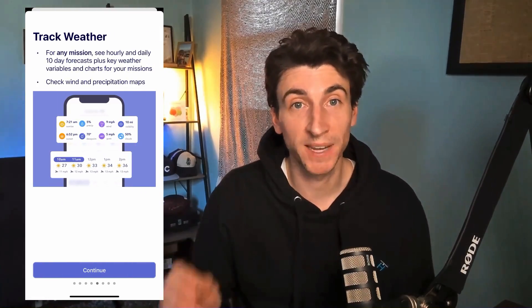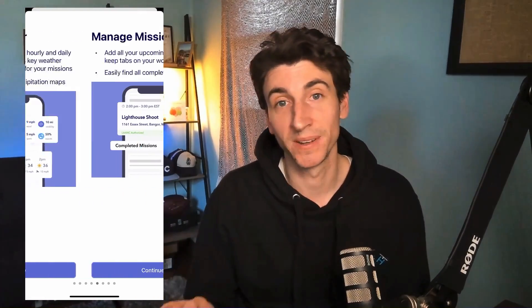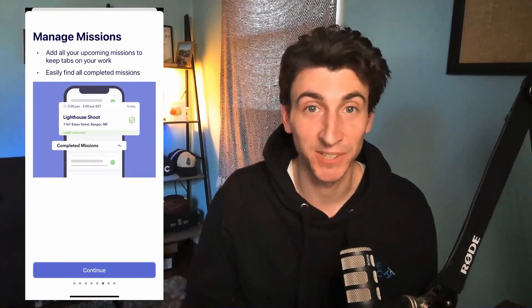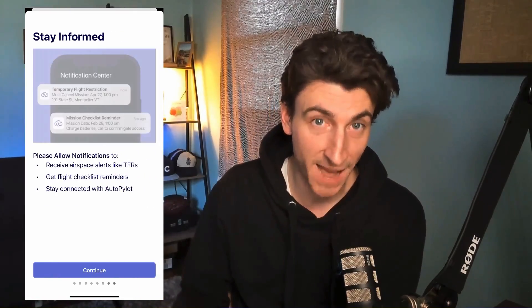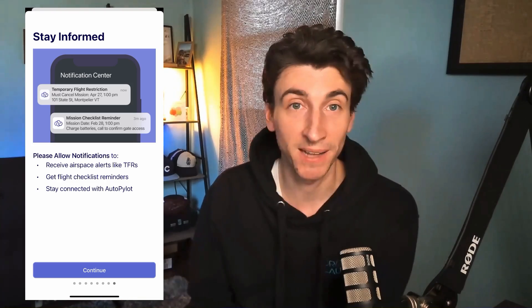They've just introduced a brand new drone insurance feature where you can actually purchase your drone insurance right there within the app. You can check your policy — it's all right there, very easy to access. You can download Autopilot on the iOS App Store and on Android as well. You can actually claim your free drone insurance quote right there.